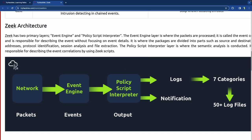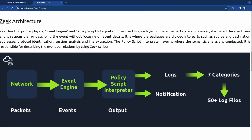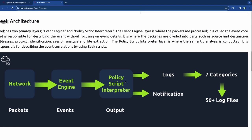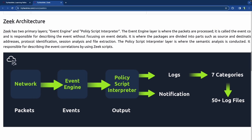The Zeek architecture has two primary layers: the event engine and the policy script interpreter. The network feeds packets into the event engine. The event engine uses the policy script interpreter to create some kind of output — it either logs everything for you or gives you a notification right away.